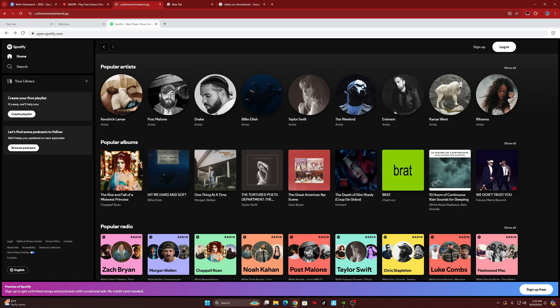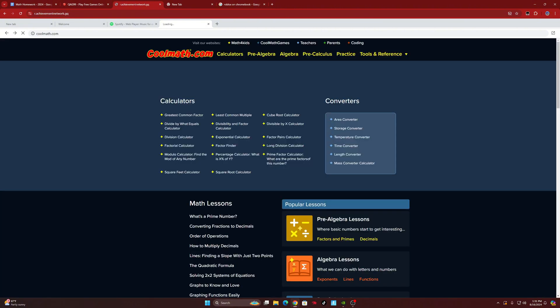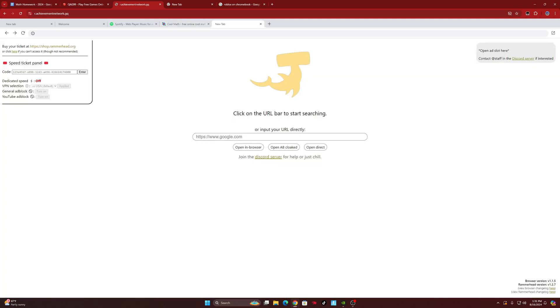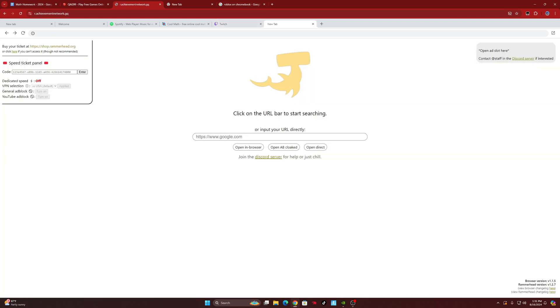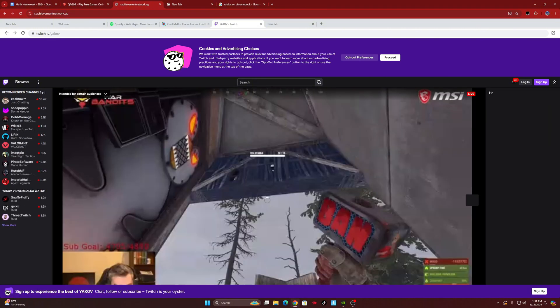Or say if you wanted to go to CoolMath and play some games, you can also do that using this link. It's a very, very helpful link — you can play games, listen to music, or even go to Twitch.com. Let me see if Twitch works — type in Twitch.com and hit 'Open in Browser.' Make sure you're hitting 'Open in Browser' because the other two options won't work.